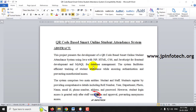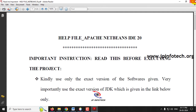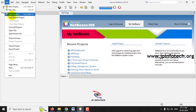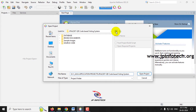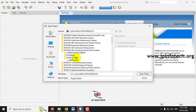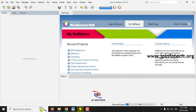Before execution, make sure you have installed the exact versions of JDK, NetBeans, Tomcat, and MySQL as mentioned in the help file. Open Apache NetBeans IDE. To import the project, go to the File menu and click Open Project. Navigate to the project location, find the source code folder, select the QR ID Scan project, and click Open Project.